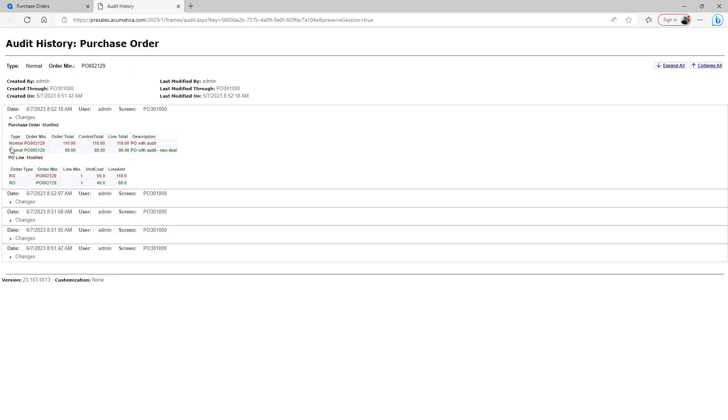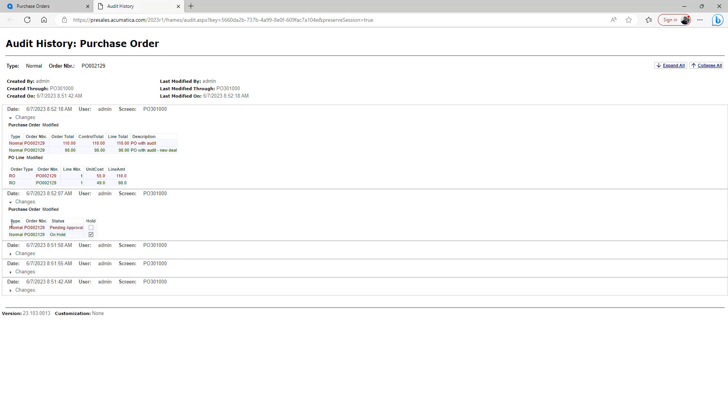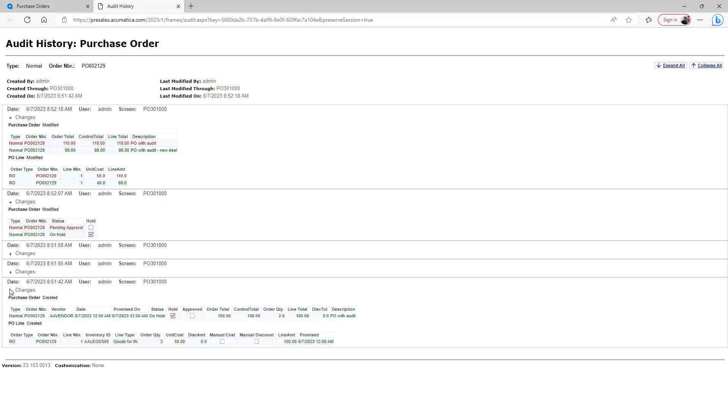So you'll see that my latest change on reducing the order total because of that line total specifically is highlighted here. If I open up here, you can see where I put the thing on hold, and then this would be my initial order that I created and chose all the lines as well as the purchase order.